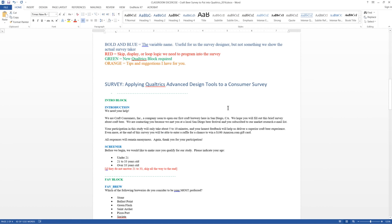Somebody was already kind enough to have developed this survey outside of Qualtrics in a Word document for us. They even offered useful colored headers. If I see something in blue, I know it's the actual name of the variable. If it's red, that means there's some sort of logic I have to include into the Qualtrics survey to make it function properly. Green is a name I have to give to an actual block in Qualtrics. Finally, if anything's in orange, that's some additional tips that might be useful.